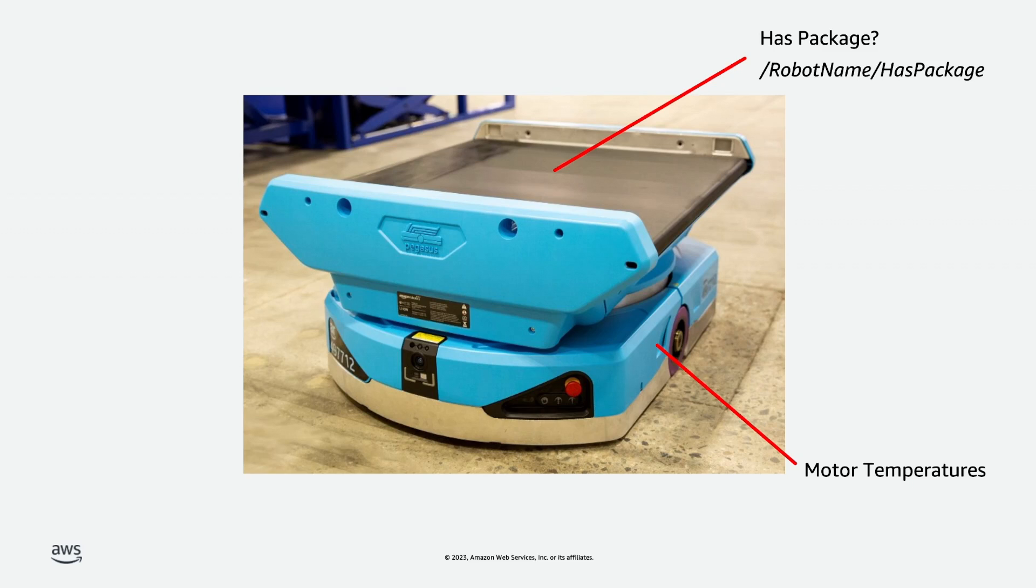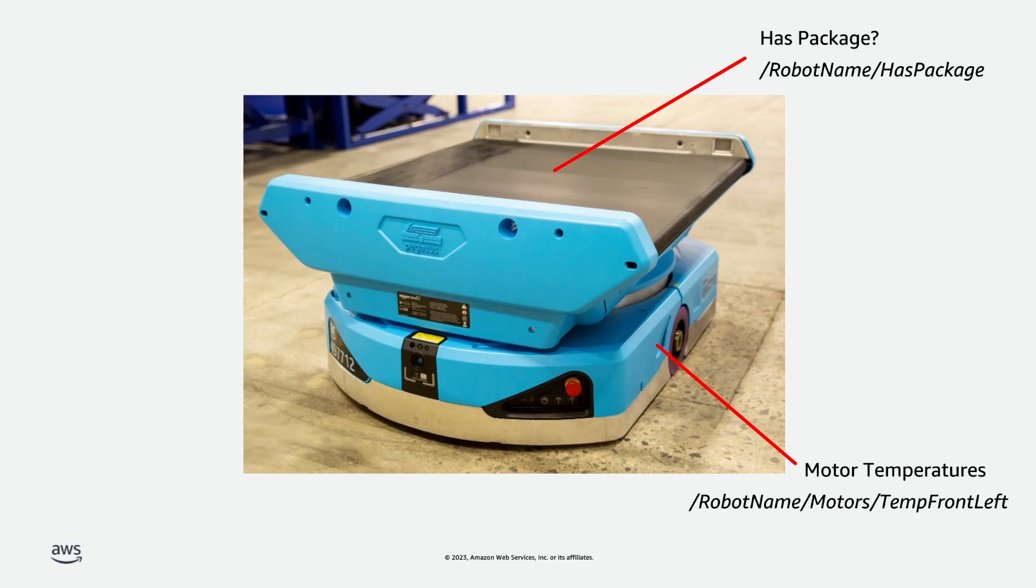But not ingest it into SiteWise. We don't need it in there. Our scientists can access it directly from S3. We can select node paths that have motors in the middle for this data source.